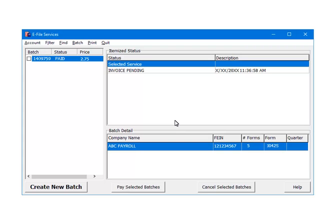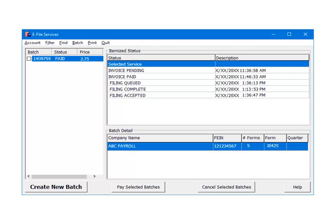In order to update the status of the batch, click on the Batch ID. For e-filing to the IRS or SSA, after Invoice Paid, the next status is Filing Queued, and then Filing Complete.